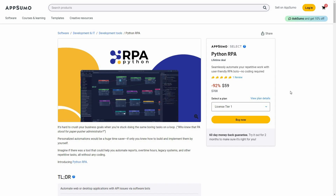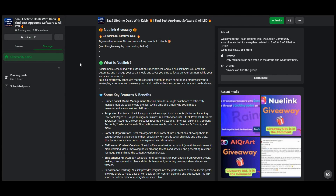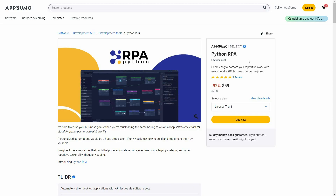Hello guys, welcome back to SaaS LTD Deals. If you're new here, make sure you subscribe to our channel — 91.6% of viewers on this channel are not subscribed. Please subscribe as it helps us make more exclusive content. If you're interested in a community to discuss lifetime deals on SaaS, join our Facebook group, where you'll also find exciting giveaways. Check the link in the description below.